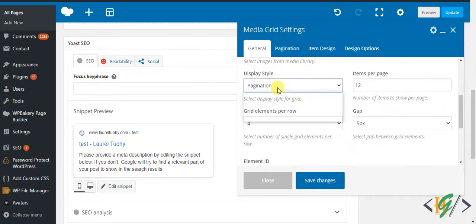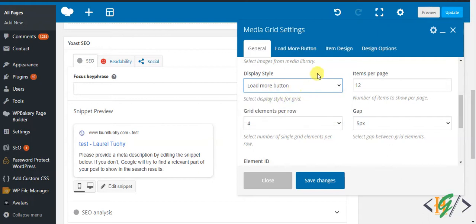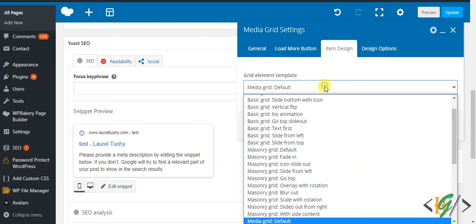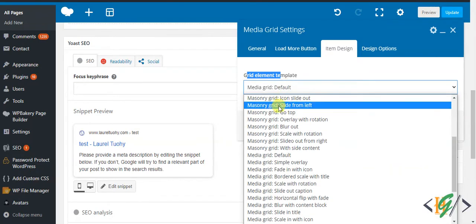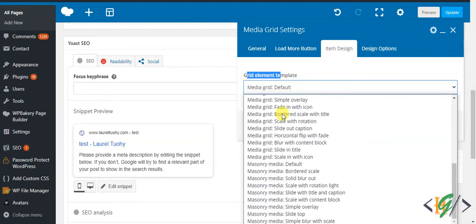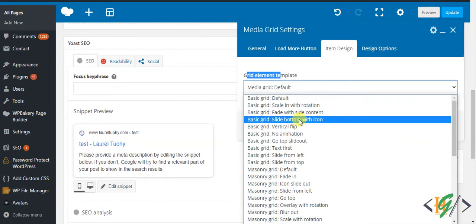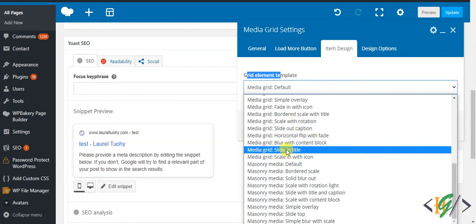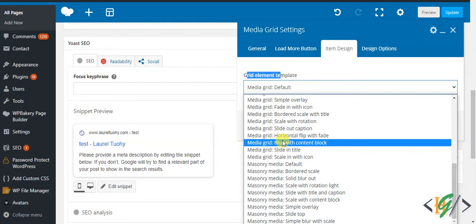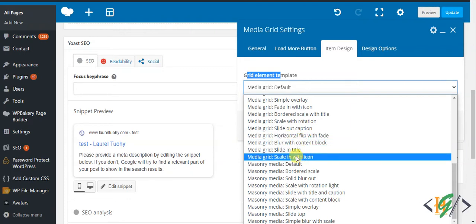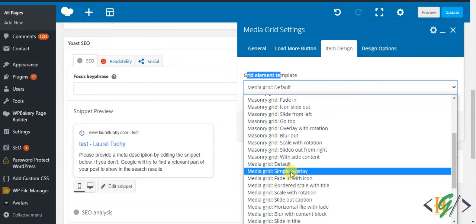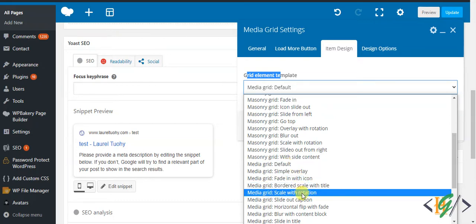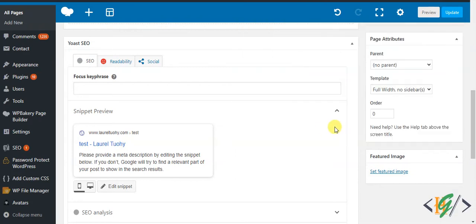Click on it, dropdown is shown here. In item design, grid element template, here you see basic grid, masonry grid. You can select according to your requirement. First we select media grid, so this is different styles: simple overlay, fade with icon, scale with rotations. First select and click on save changes.